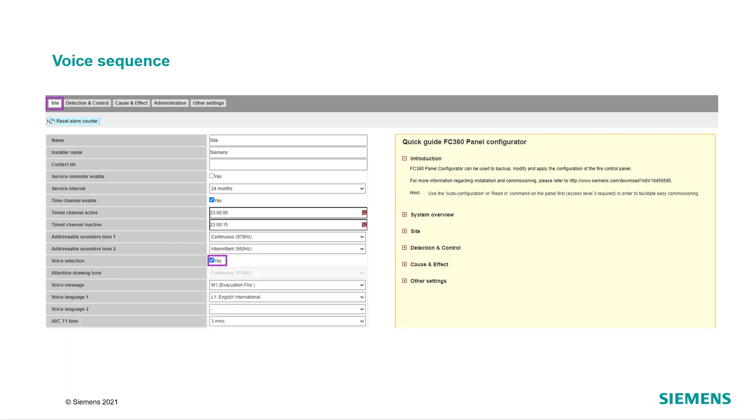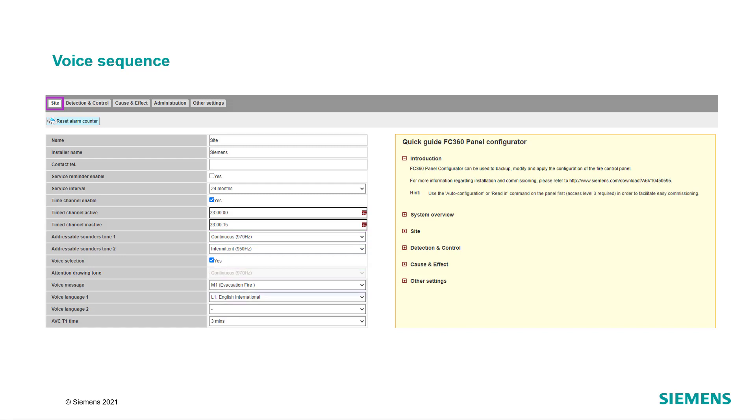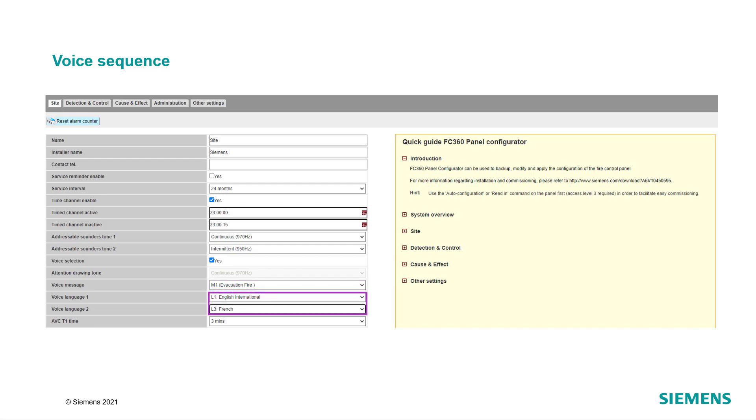Activate the voice selection option in the menu. The attention drawing tone will be selected automatically by the tool. It is the same as the addressable sounder tone 1. Select which message should be played when the voice sounder gets activated: evacuation fire or evacuation emergency. As the last step, select the language to be played. If you would like to use only one language, leave the field for the second language empty.